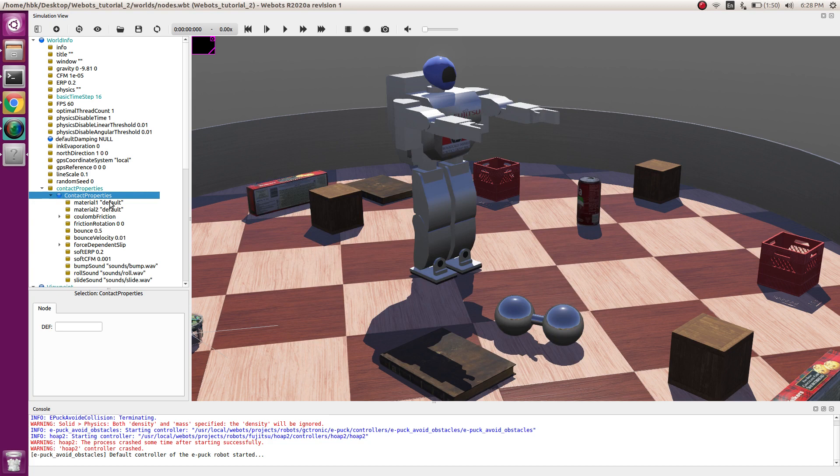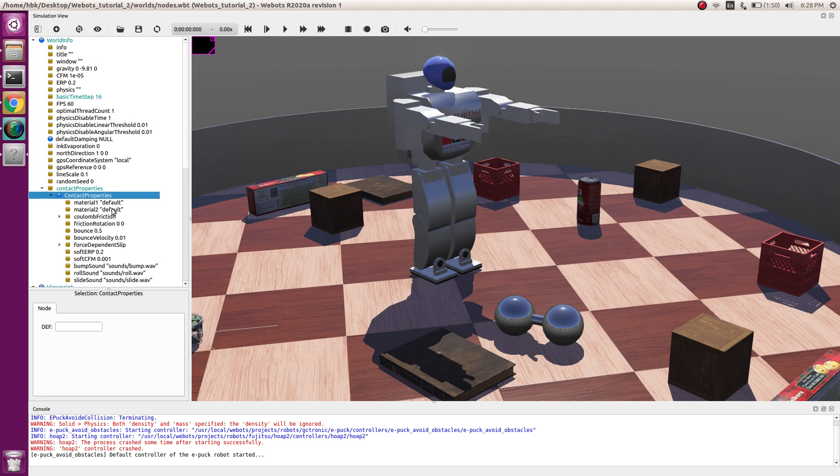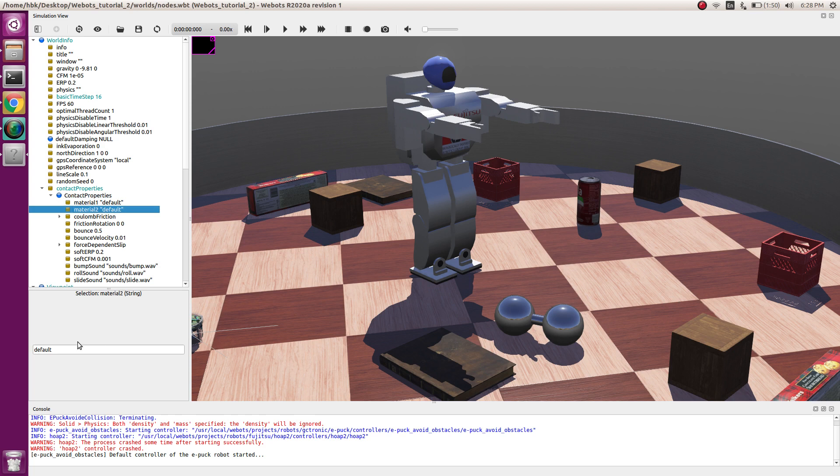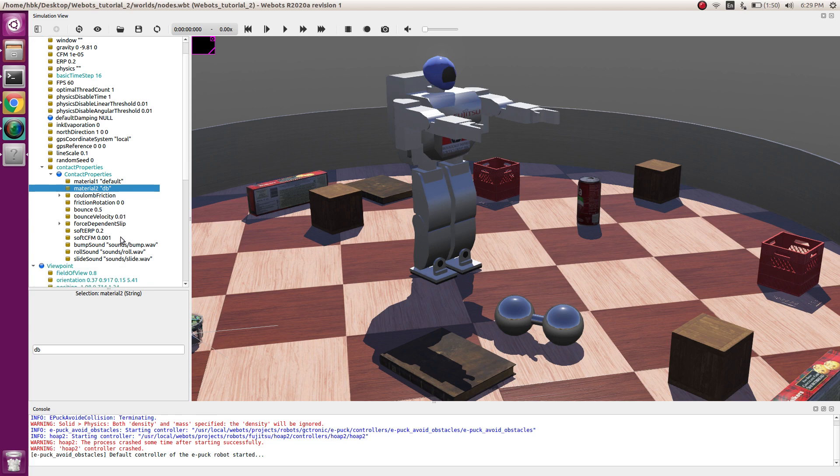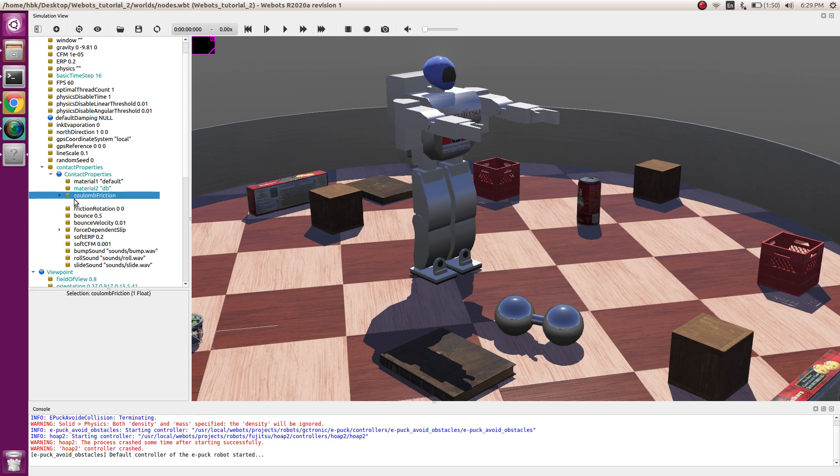In VBOT, if you don't change the name of materials contact properties, it is default by default. We have one material as default with the floor and second material as DB. Now we will add Coulomb friction to be 0.